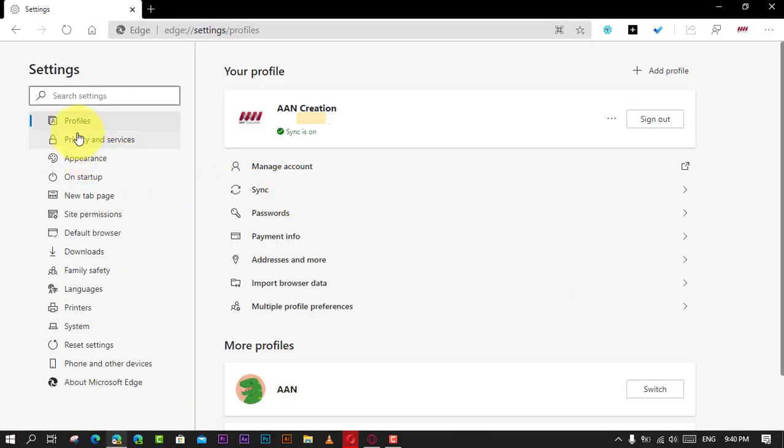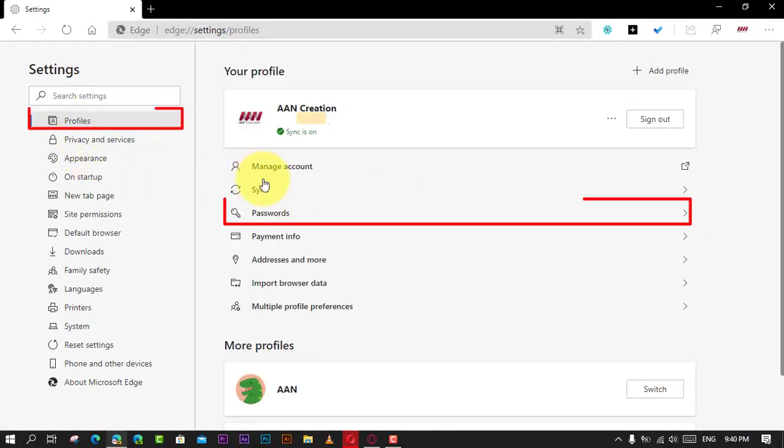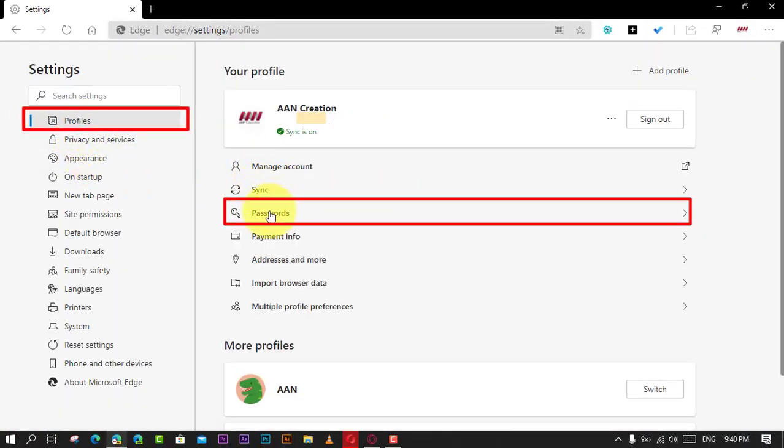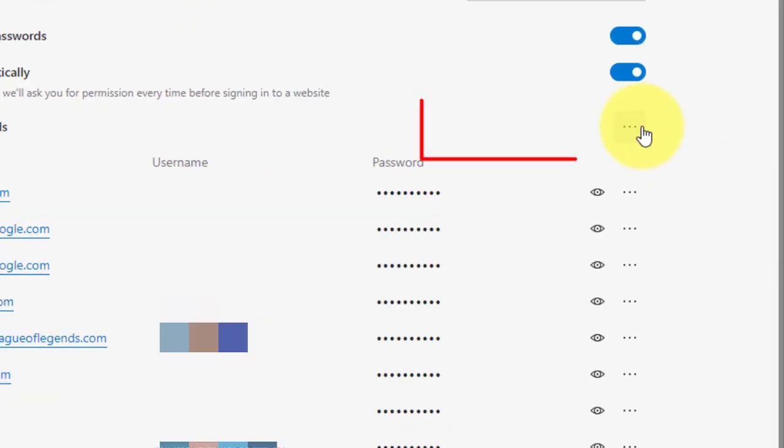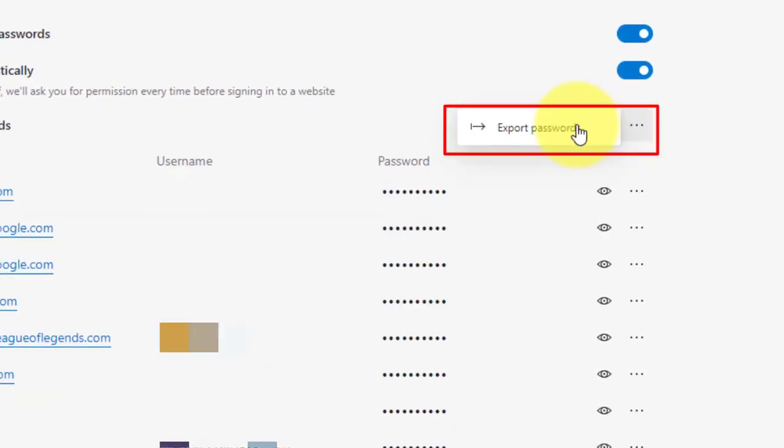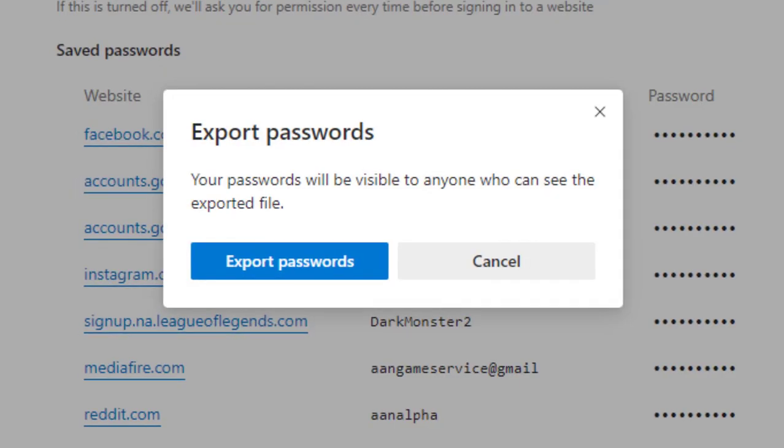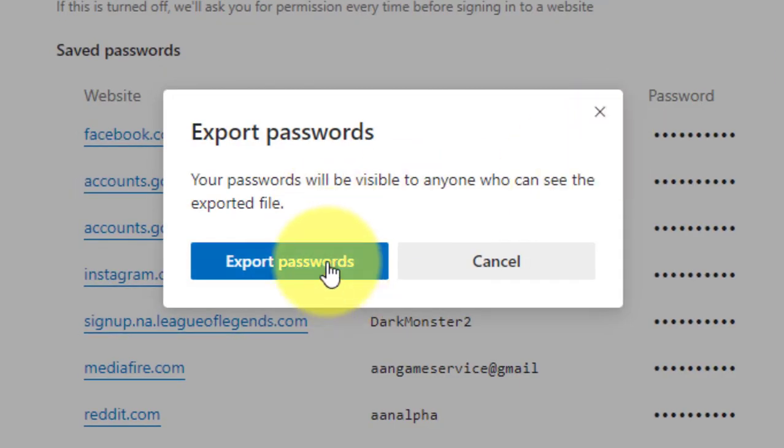Under the Your Profile section, click the Passwords option. Click the More Actions button next to Saved Passwords and select the Export Passwords option.